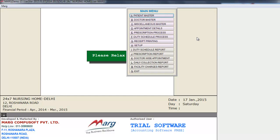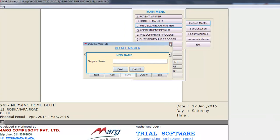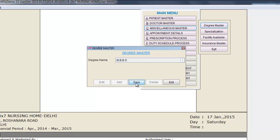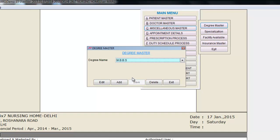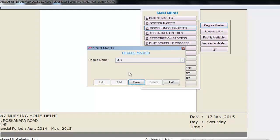Next OPD management process is Miscellaneous Master. Click on Miscellaneous Master. The first option under it is Degree Master — click on it. Here you will specify the doctor's degree. For example, we enter MBBS and click Save. To add another degree, click the Add button and enter the degree name, like MD, then click Save. You can also edit a degree by clicking the Edit button, or delete it by clicking the Delete button. Then click Exit.